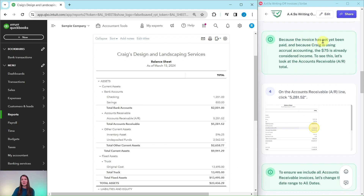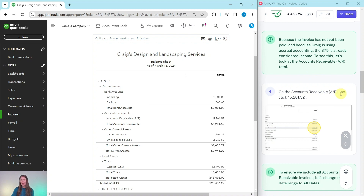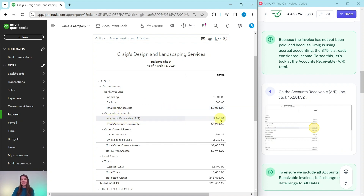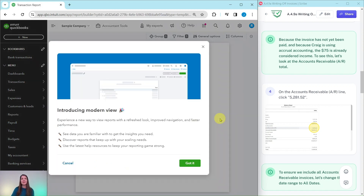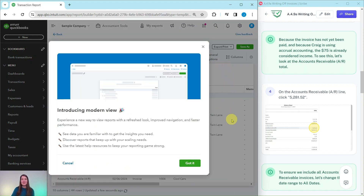Because the invoice has not yet been paid and because Craig is using accrual accounting, the $75 is already considered income. To see this, let's look at the accounts receivable or AR total. On the accounts receivable AR line, we want to click on $5,281.52 — that is right here. Go ahead and click on that, and you will see an expanded detail of everything in the accounts receivable.